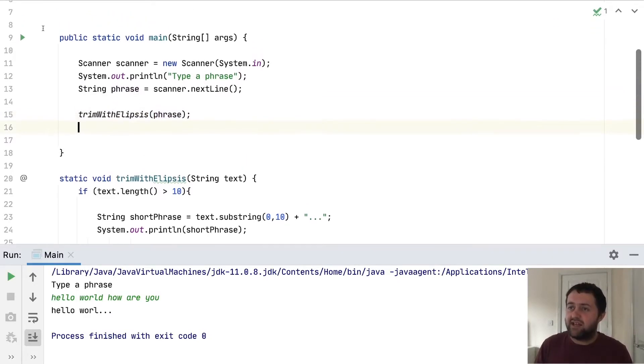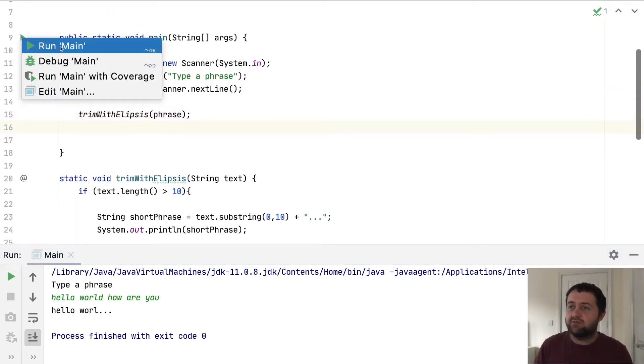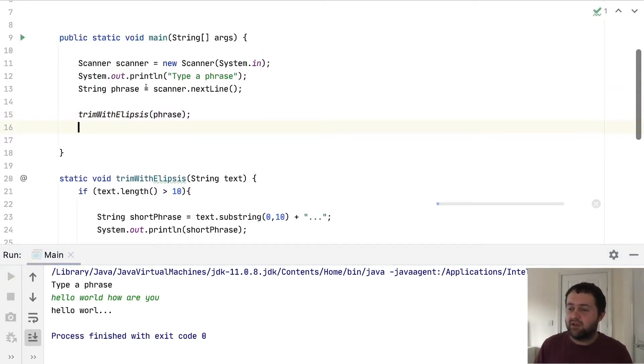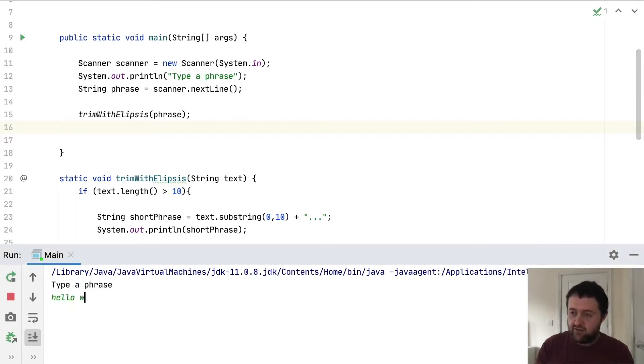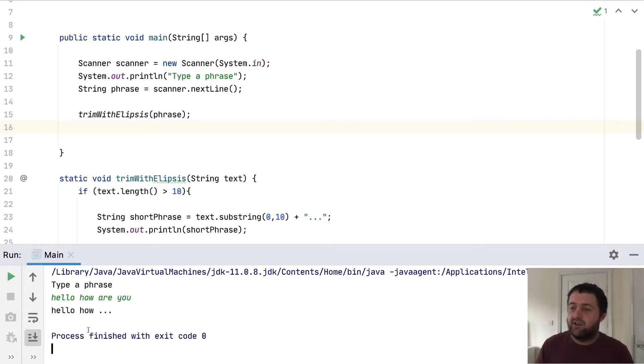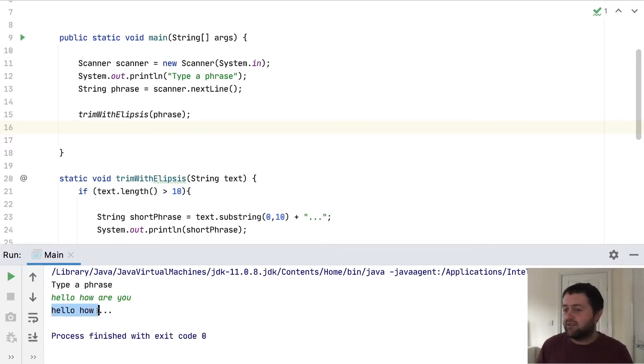So let's just test this out. I'll hit run. Type a phrase. Hello, how are you? And it's still working. We've got the first 10 characters.